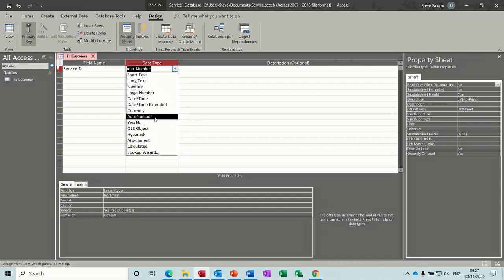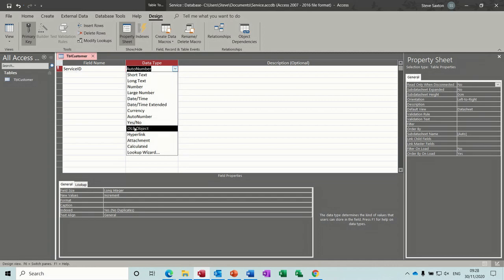Currency I've just mentioned. Auto number is already on. Yes/No is a true or false field — for example, have they got a pension? Yes or no. Have they got a service agreement? Yes or no. Stuff like that.